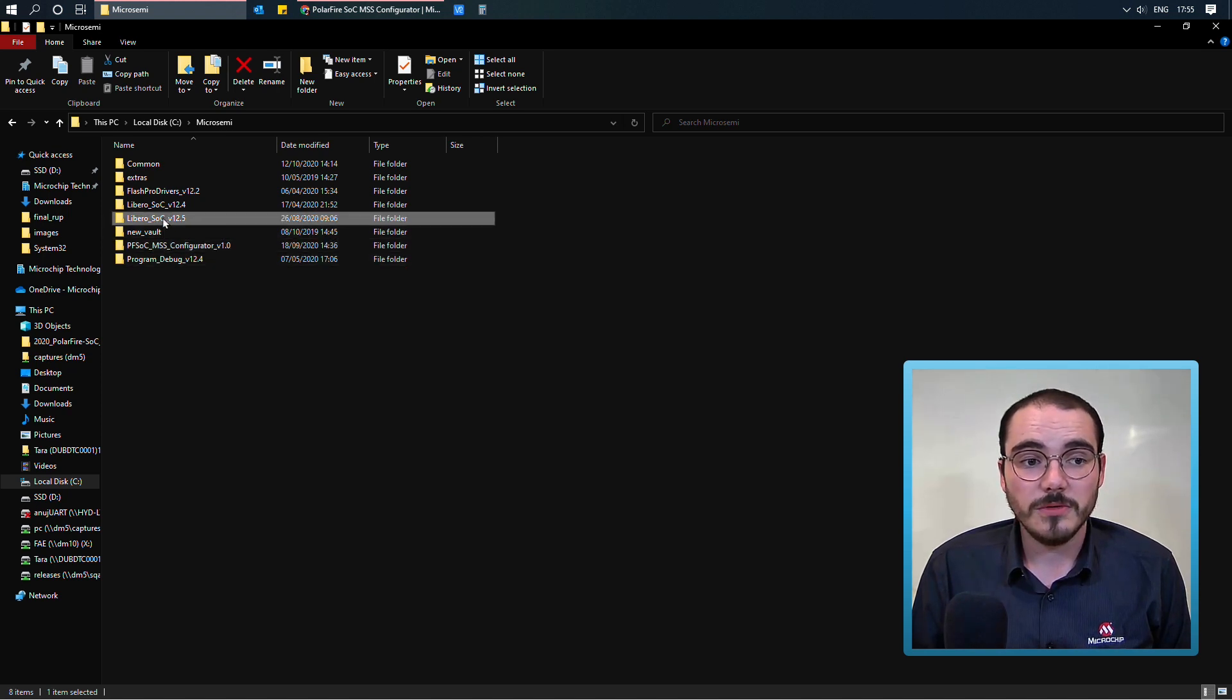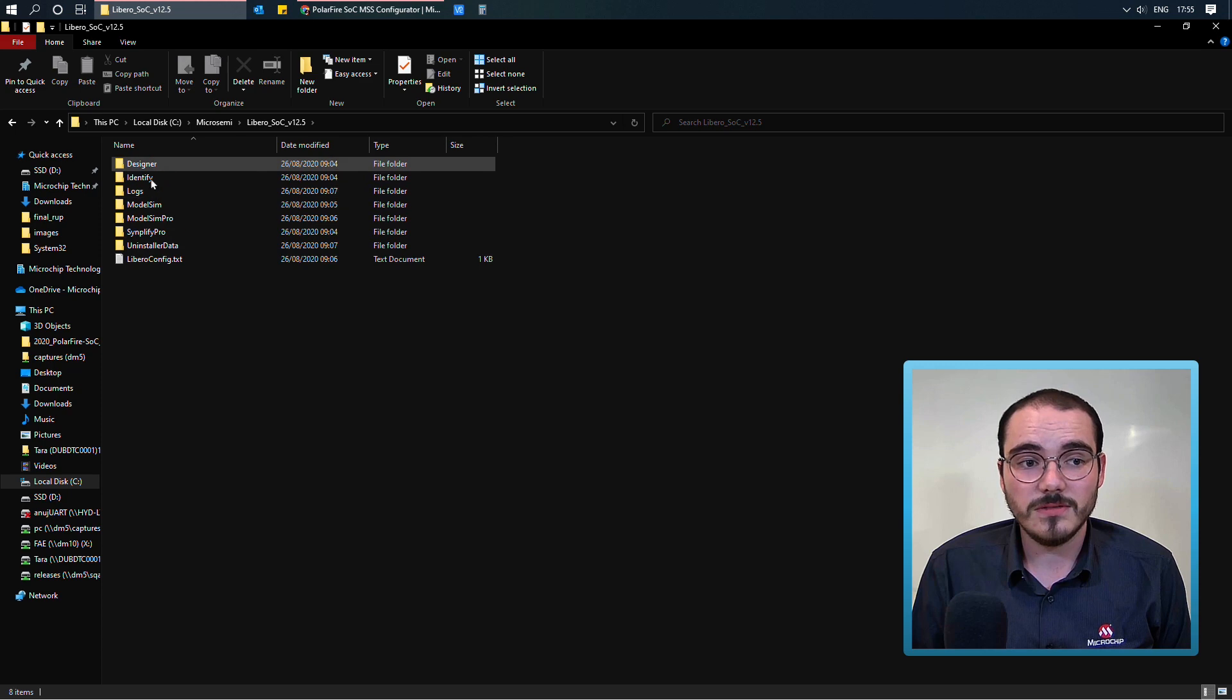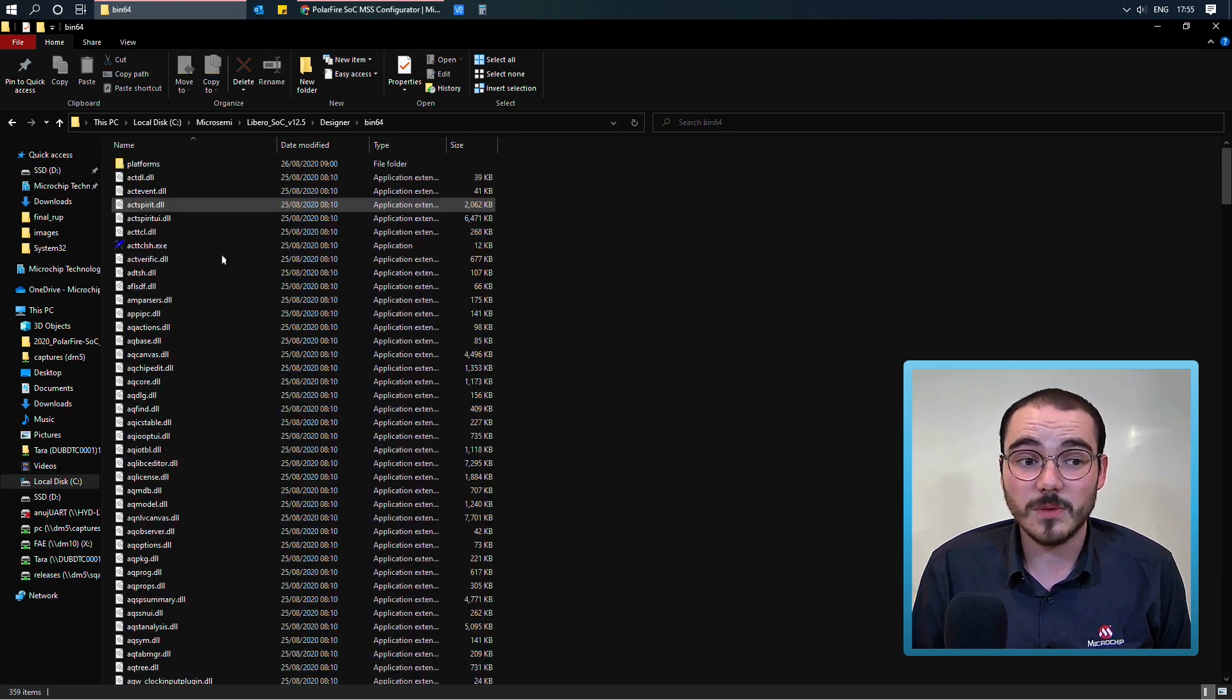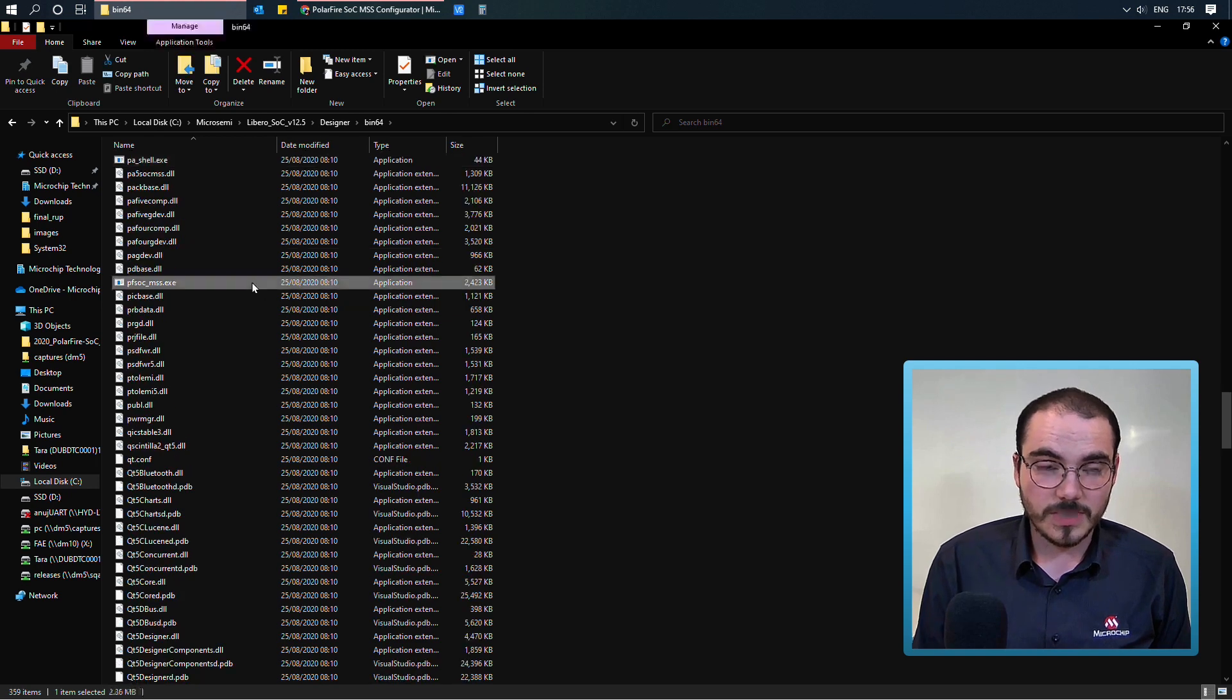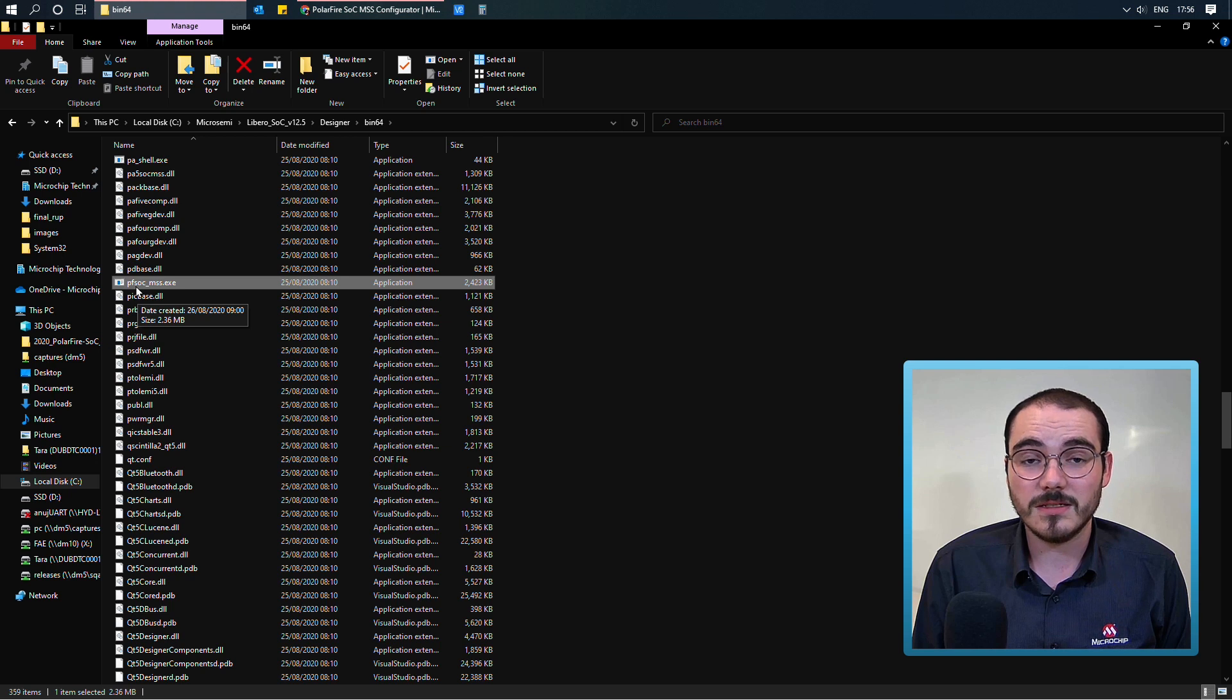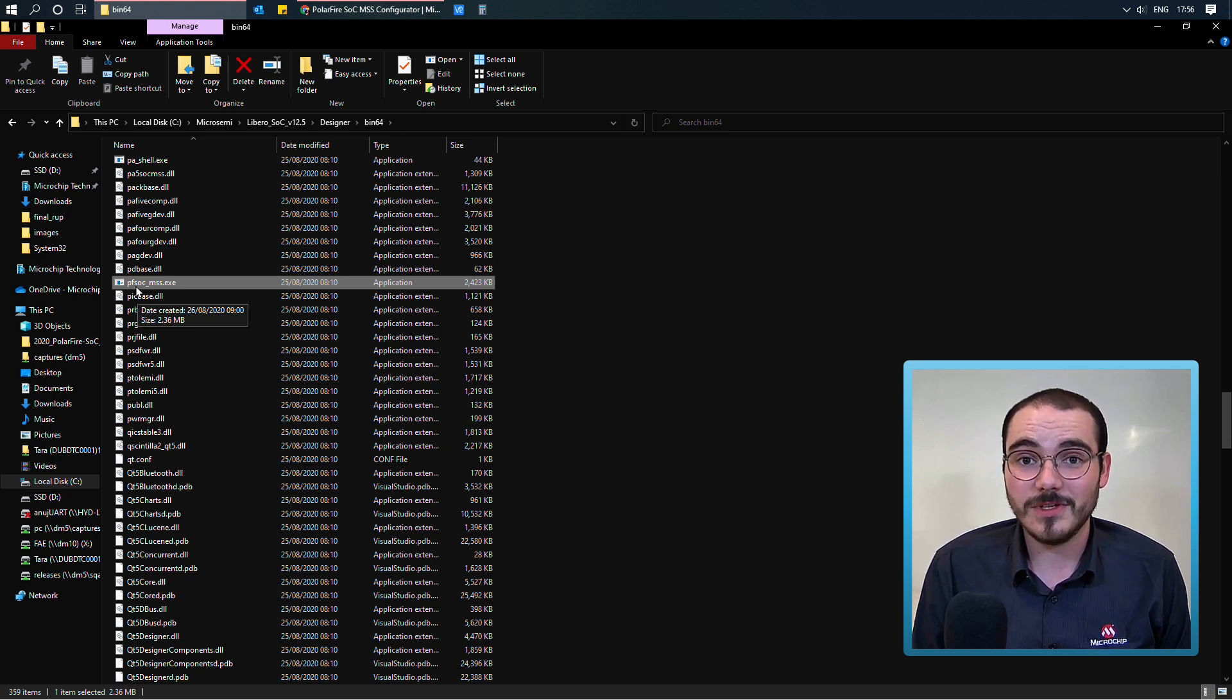If we look from Libero, if I open up my Libero install directory, open up the Designer folder, and go into bin64. If I simply type in PF, I'm taken to the polarfire-mss.exe executable, which is the launcher for the MSS Configurator.